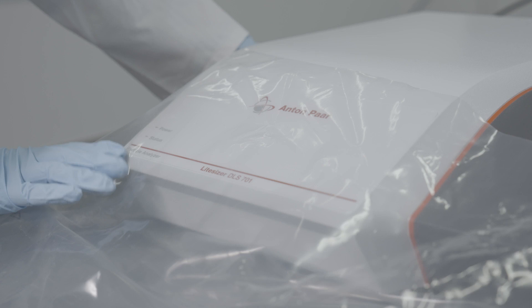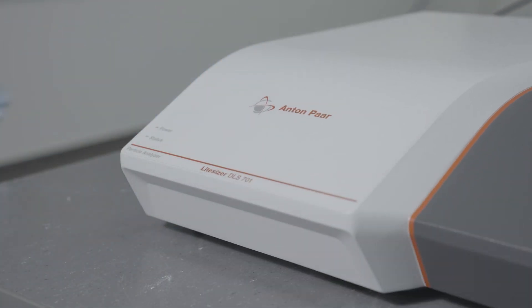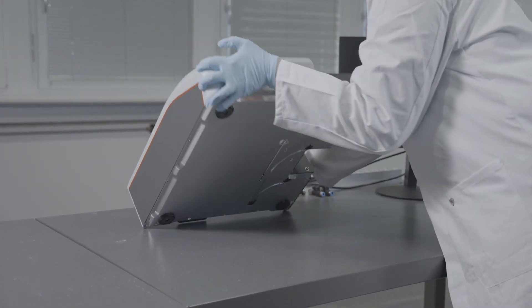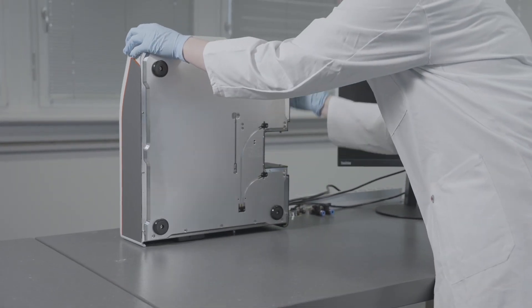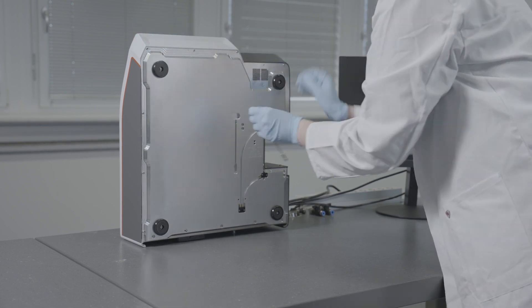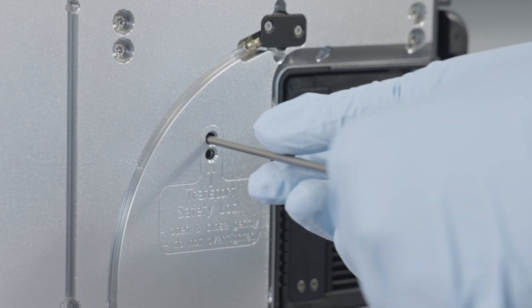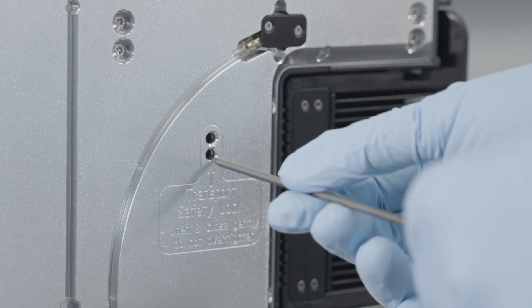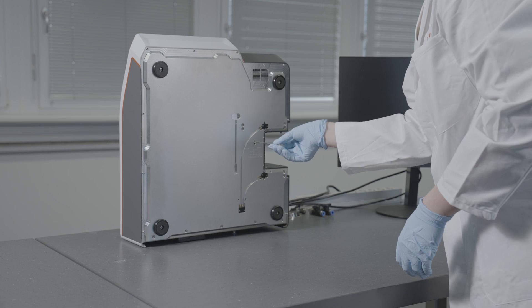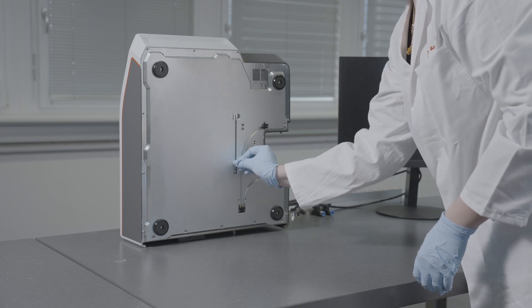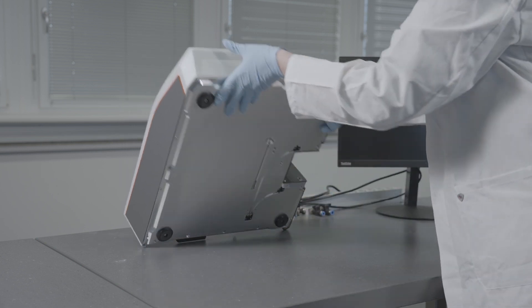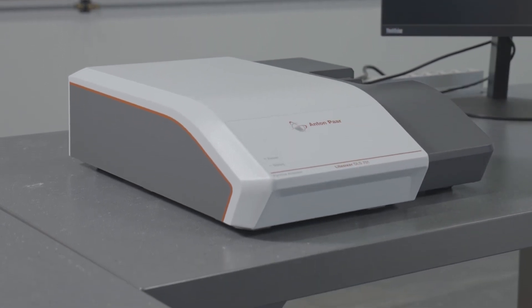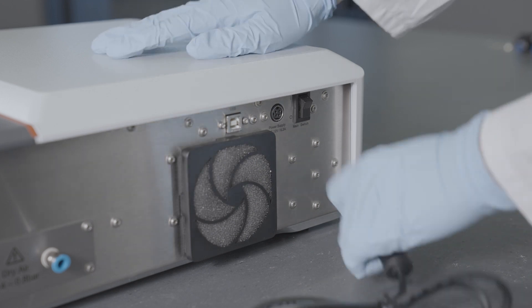The next important step is to open the transport lock. Lift up the instrument so that it stands on the back side and the bottom panel is visible. Use the supplied tool and insert it into the instrument, turn the screw counterclockwise until you feel resistance. Repeat this step for the second screw, then lower the instrument again.